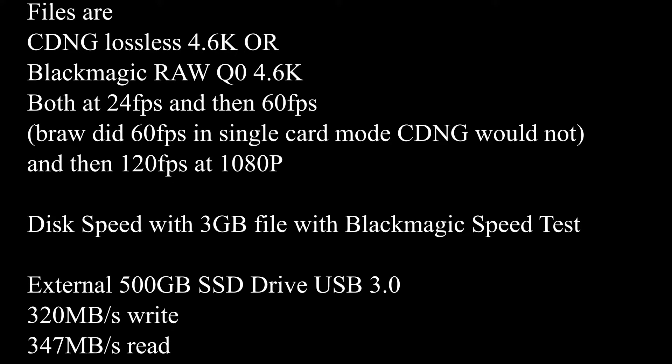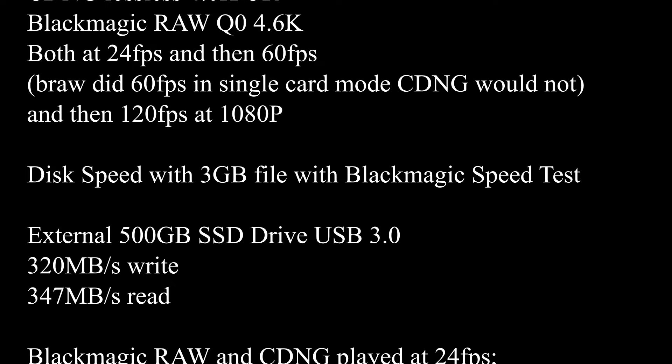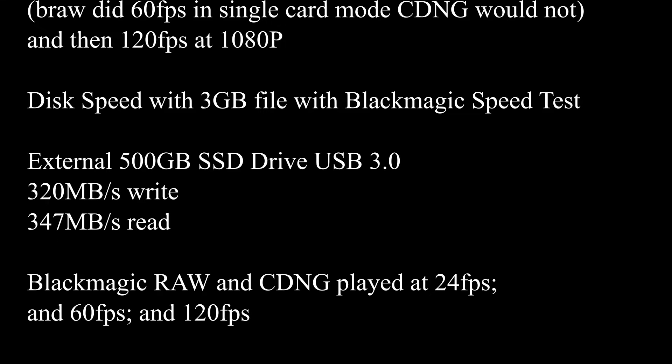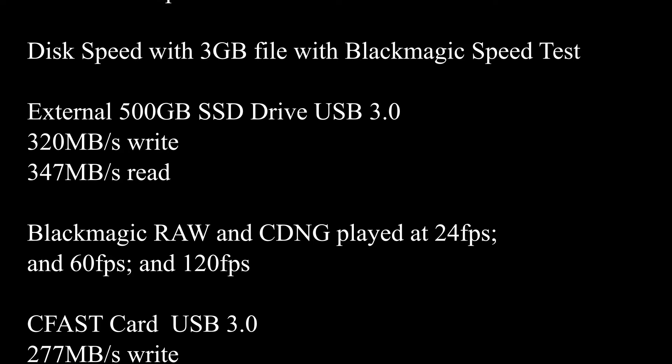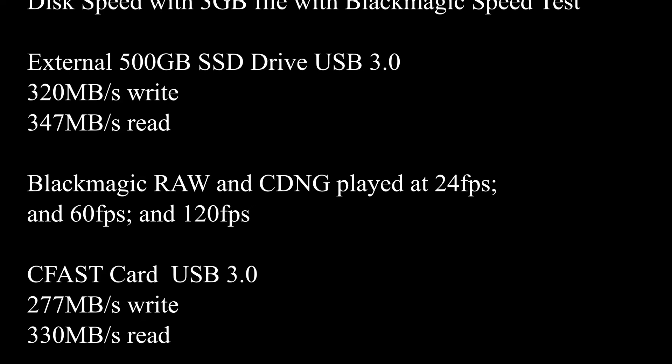60 frames per second, and then I did 120 at 1080p, 3 gigabyte test file. And so these are the various speeds and the results.